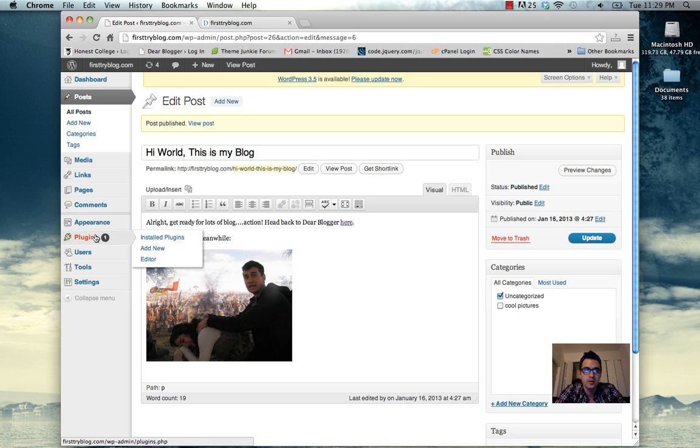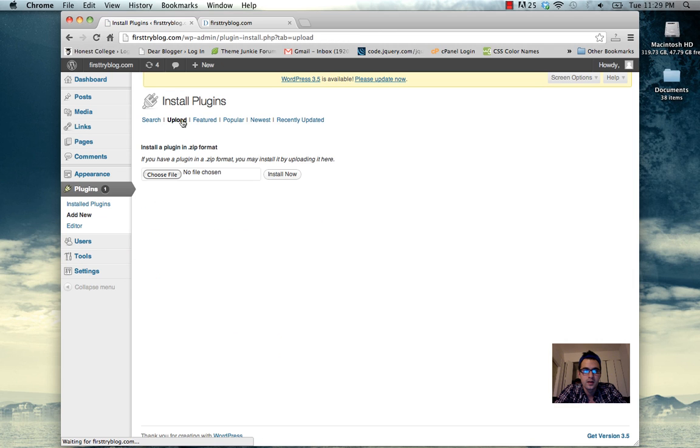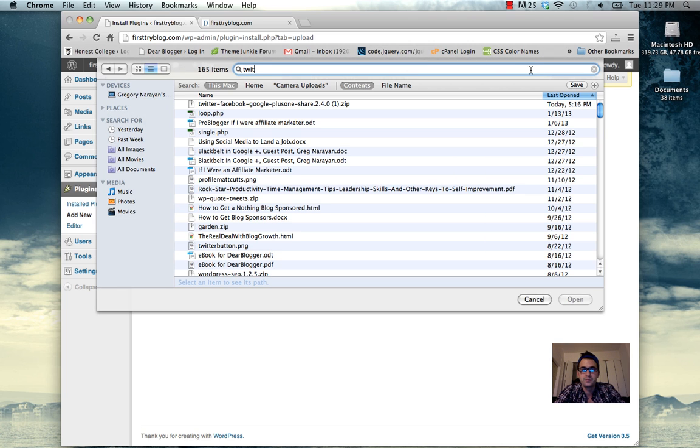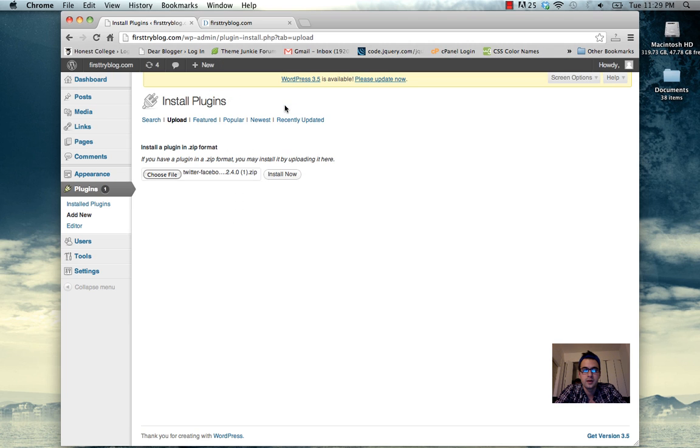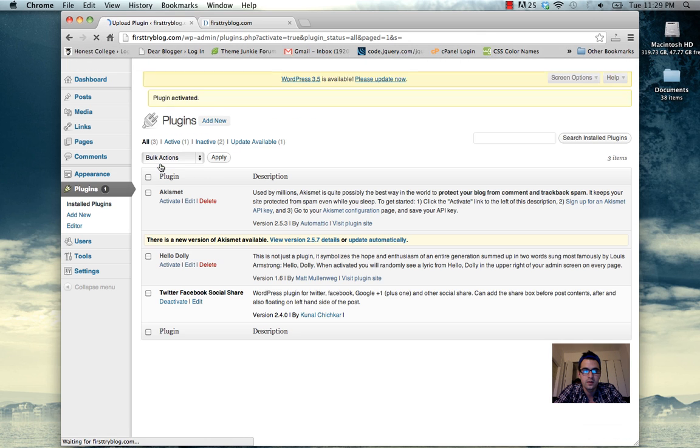The final step is going to be adding a plugin. Plugins can do virtually anything for your blog. Hit upload. I'm going to grab this plugin that's great for social media sharing. Install and then activate of course.